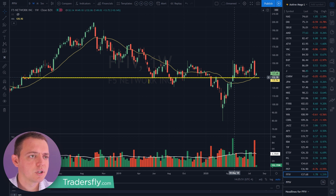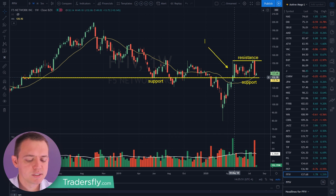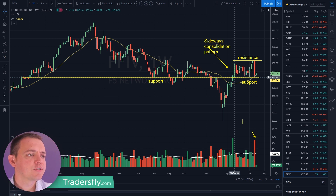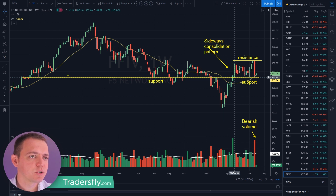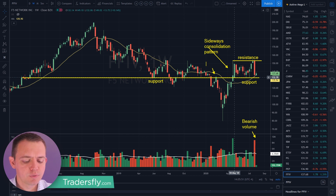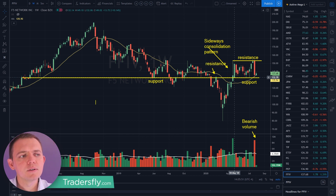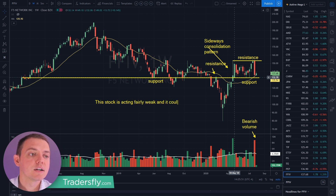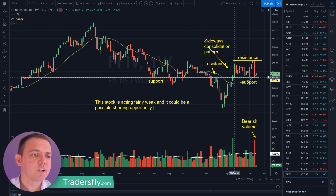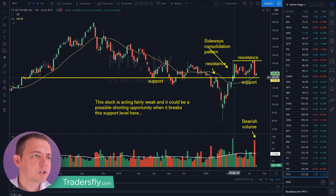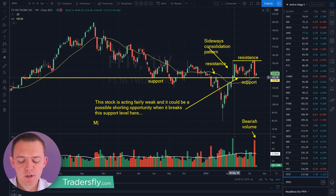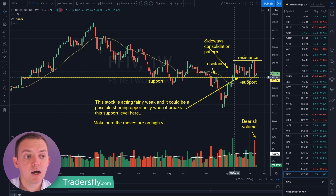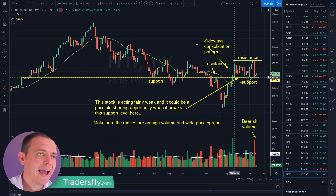What I want to show you here is look at the support level right here — here's your support, and here's also your support. If you look at this right here, there's your resistance. You're kind of in this sideways consolidation pattern right here. Bearish volume is picking up a little bit — that's a bit of an issue. I think this one could sell off further. Here's a rejection or resistance. I'm a little bit more neutral right now, but leaning into the bearish side with this stock. This stock is acting fairly weak and it could be a possible shorting opportunity when it breaks this support level. Make sure the moves are on high volume and wide price spread before you take any action.